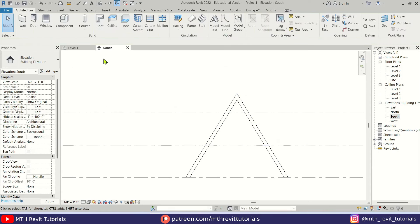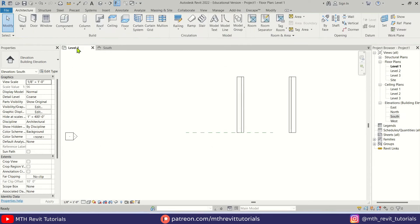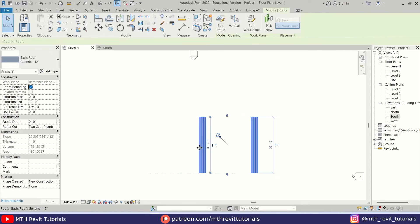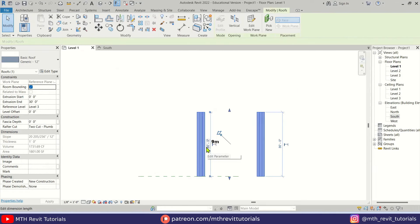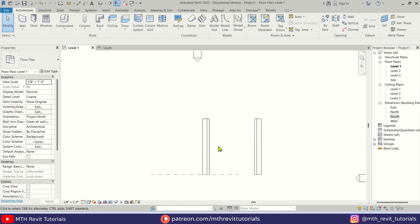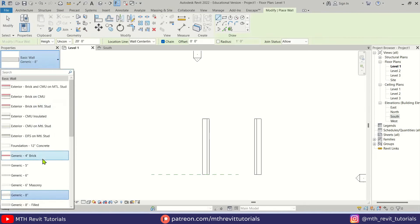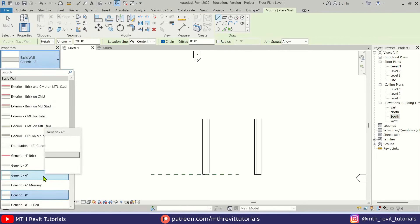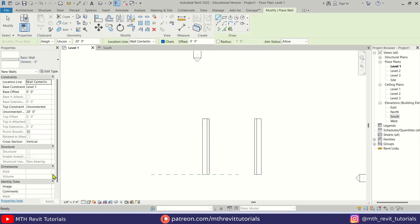Once we created this, we can go back to level 1 and make sure that the length of this is 30 feet. If it's not, you can change it from the extrusion settings. Now let's create an entrance here — I'm going to select Wall and choose Generic 6 Inch from the drop-down.